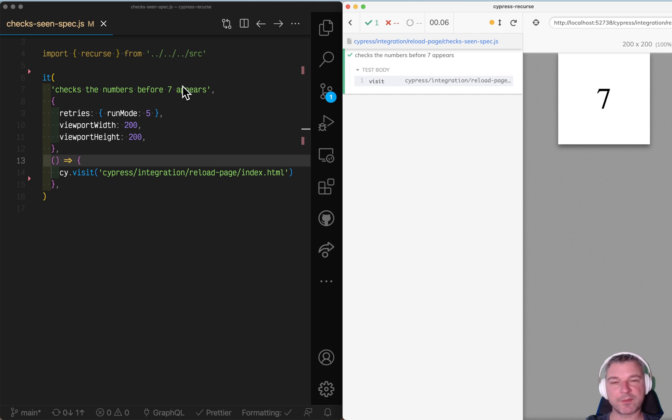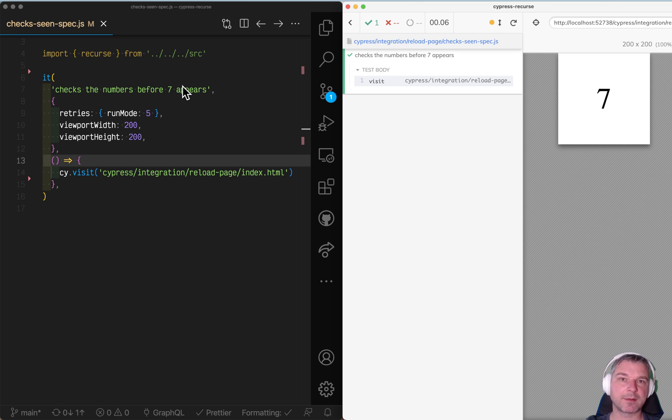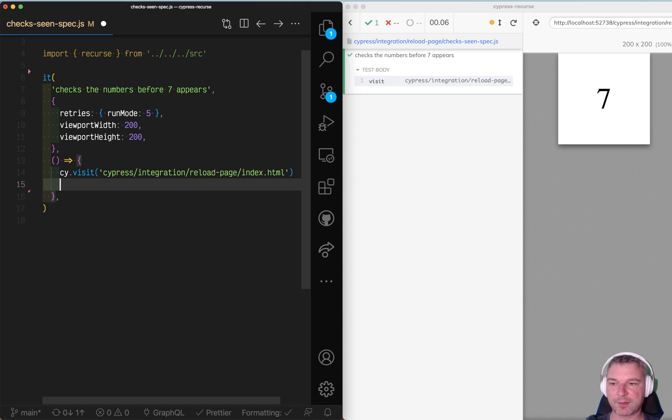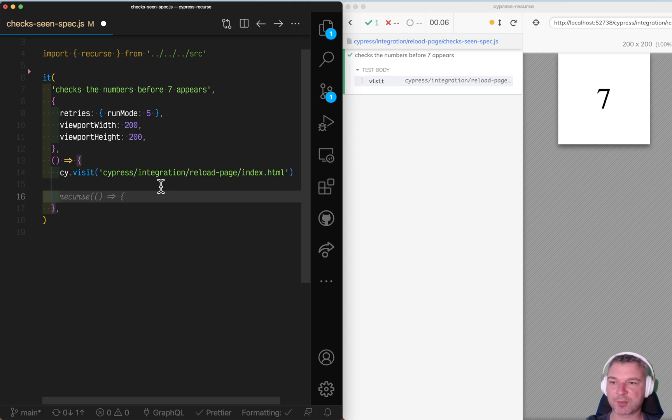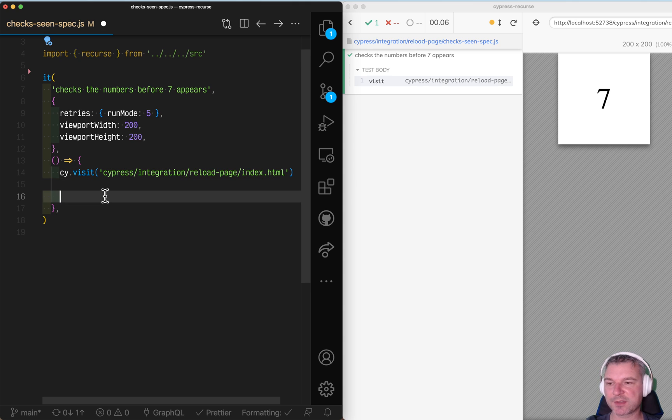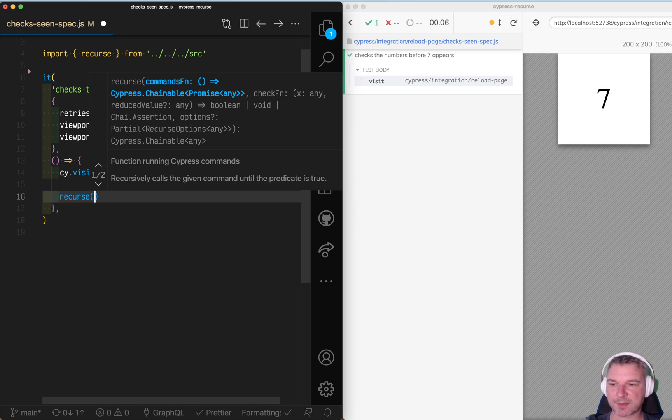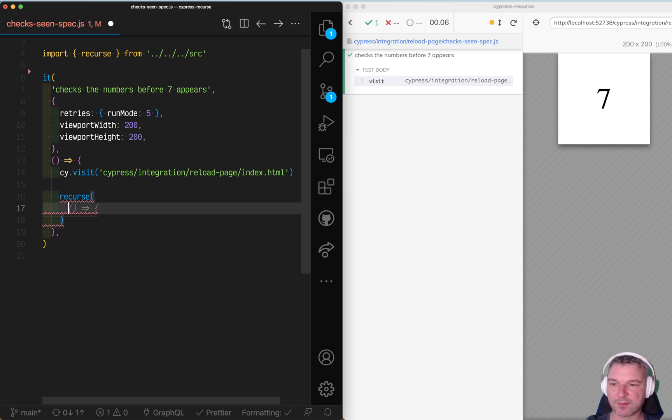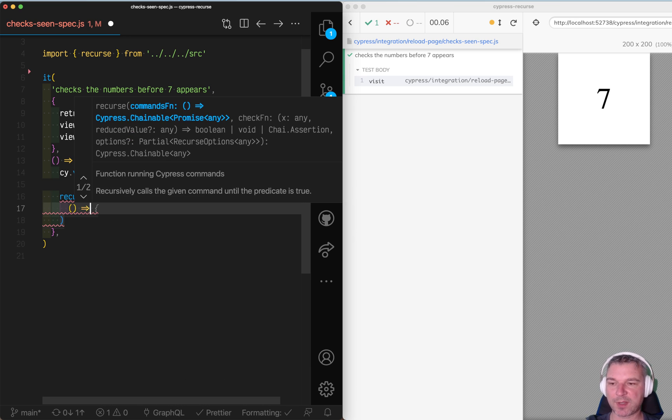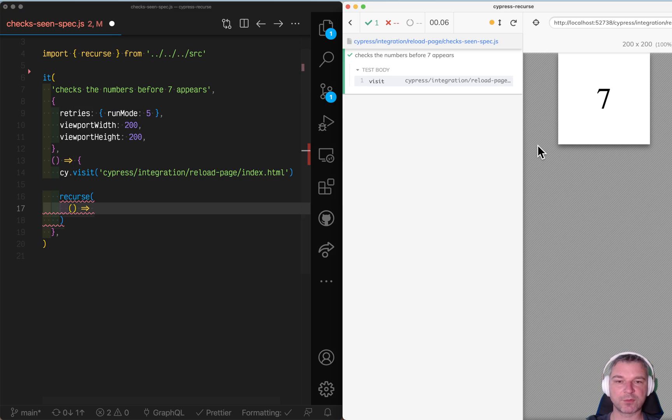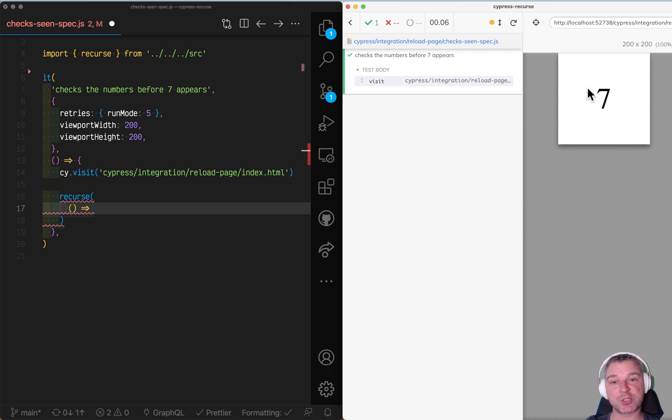Well, I have a Cypress Recourse plugin that we specifically made to solve this problem. So you import Cypress Recourse with the Recourse function and then you start using it. You have to provide at least two parameters. The first one is something that runs Cypress commands. In this case, I want to get this number of a page so I can check it.